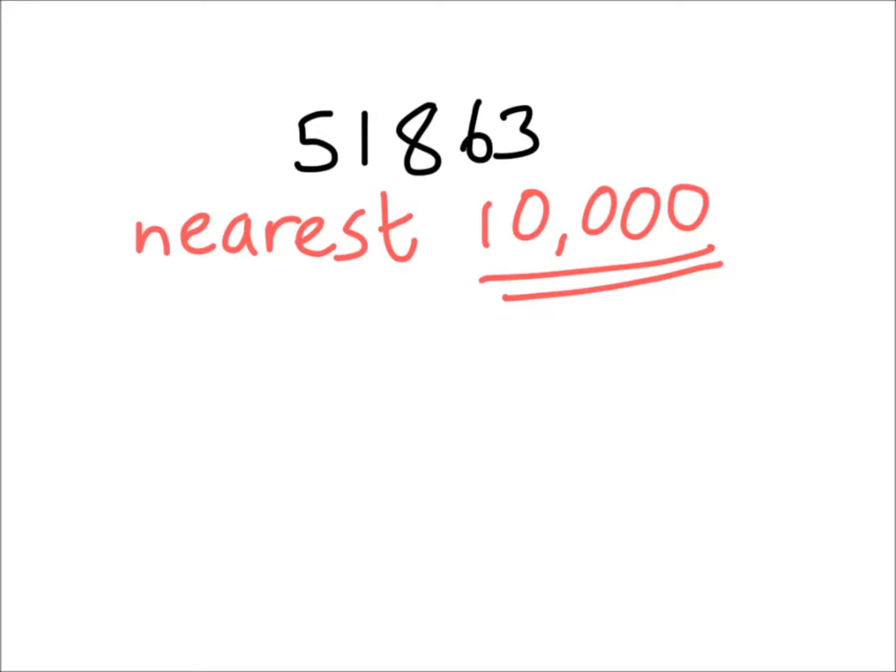Does it have a decimal? No. So the last digit is my units. Let's add on all the remaining place value columns.